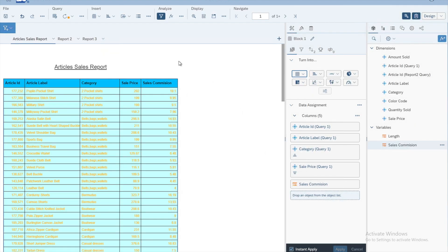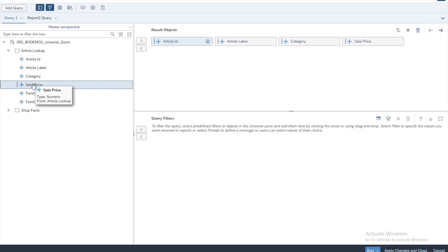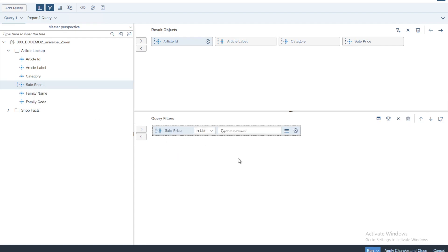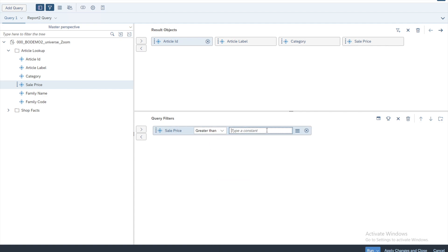Now we'll go back to the query editor. In the previous lesson we had some query filters, so let's quickly recap what we did. We basically added one filter about the sale price — all you have to do is drag the variable onto the query filter section. We said show us all records where the sale price is greater than 150, and if we run the query we get filtered results — instead of three or four pages we had only two pages of data.